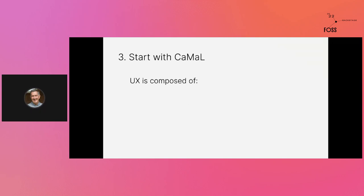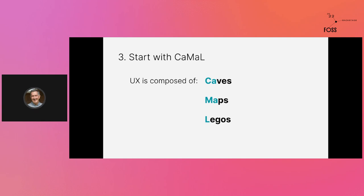Let's talk about these small things you can do that will really help. Start with CAMEL — that's just me trying to be a little cutesy to decompose what UX is composed of. I'm saying it's composed of Caves, Maps, and Legos. CAMEL is just a way for you to have a deeper level understanding. Don't treat UX like a box, but treat it as a sub-box filled with things.